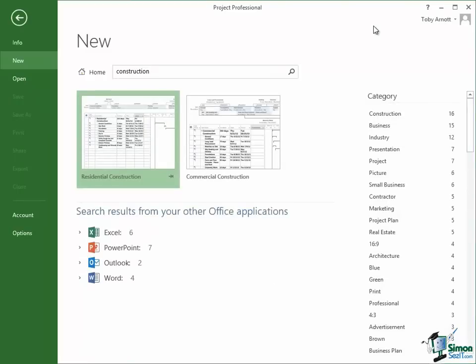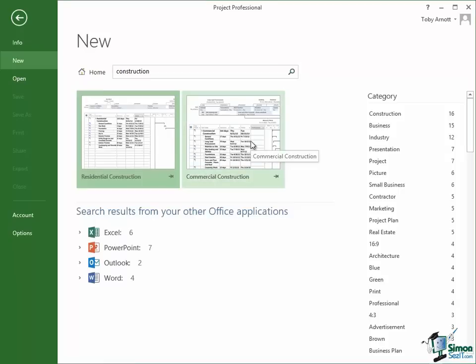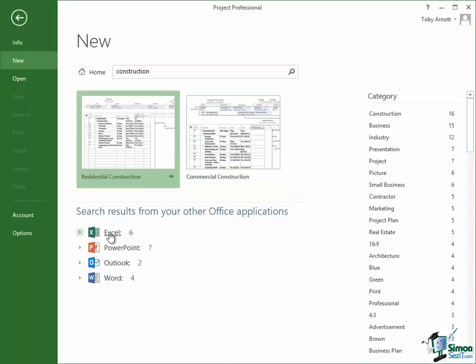And what it comes up with is a list of, well there are two templates, the ones that we saw on the start screen, one for a residential construction and one for a commercial construction. And I could use either of those as the starting point for my project. But it also gives me links through to documents related to other Office applications. So there are six links to Excel documents, seven to PowerPoint, two to Outlook, four to Word.